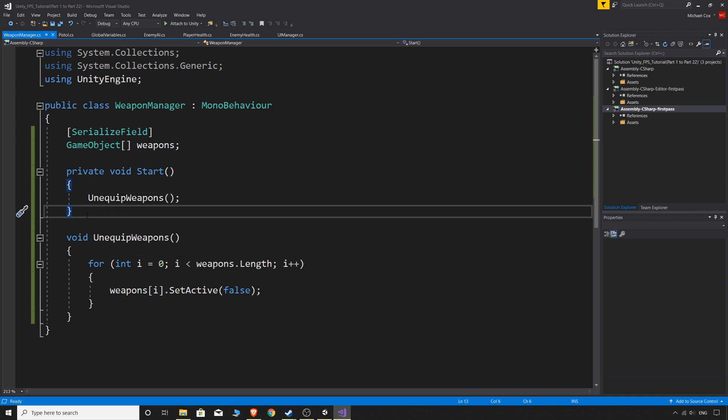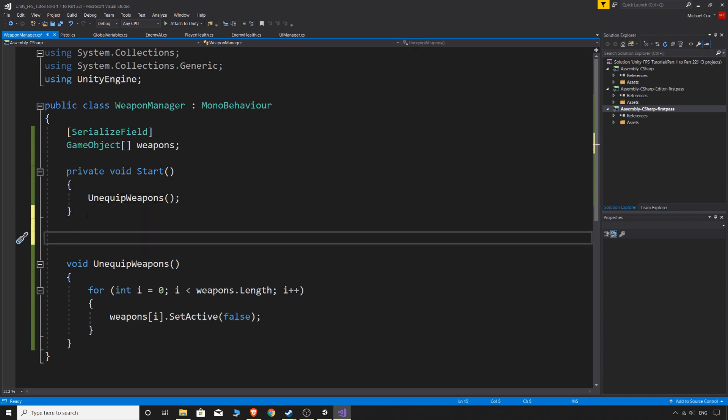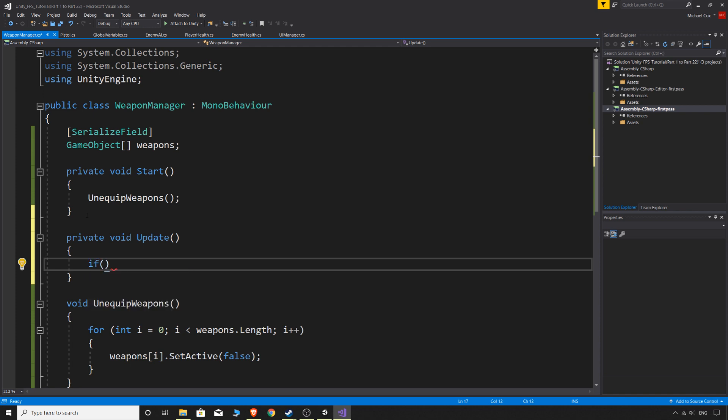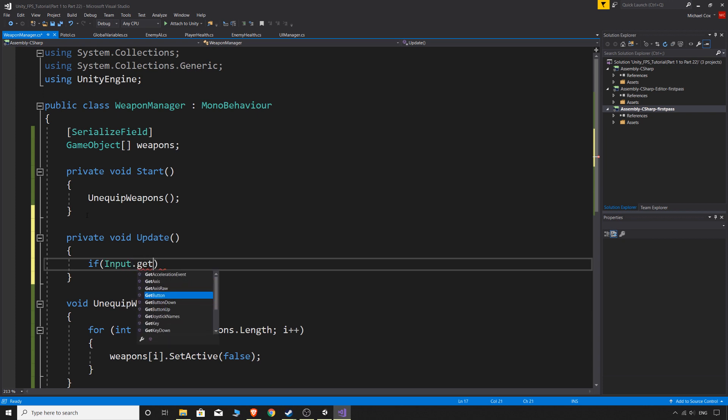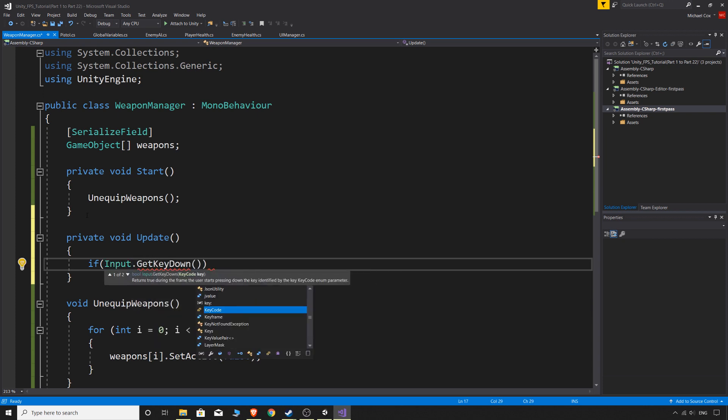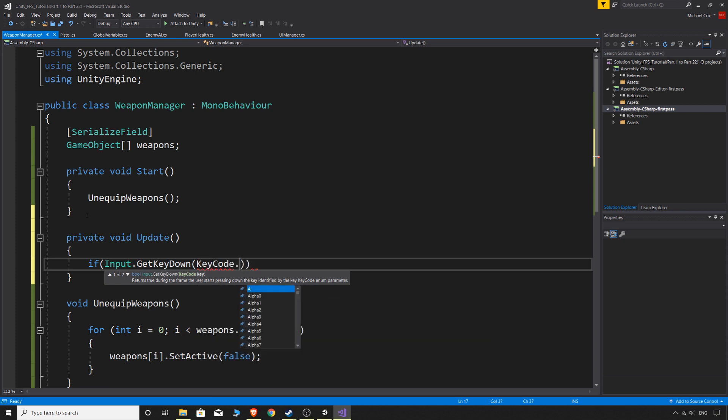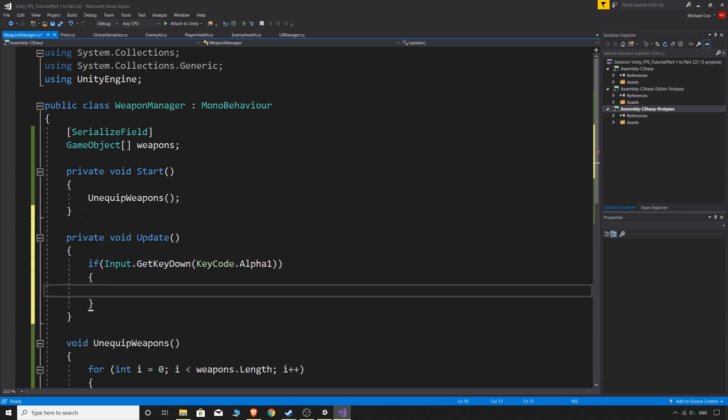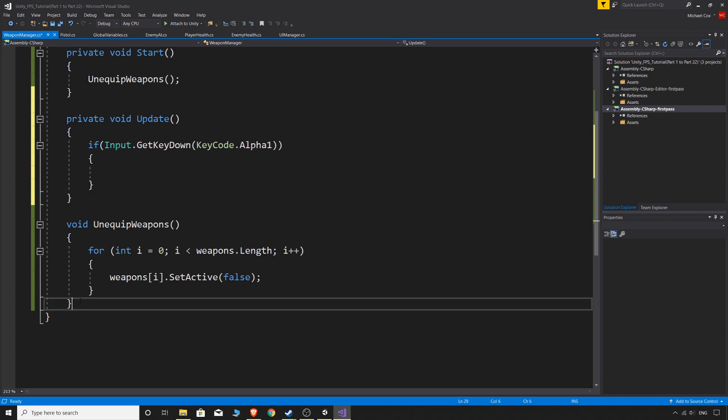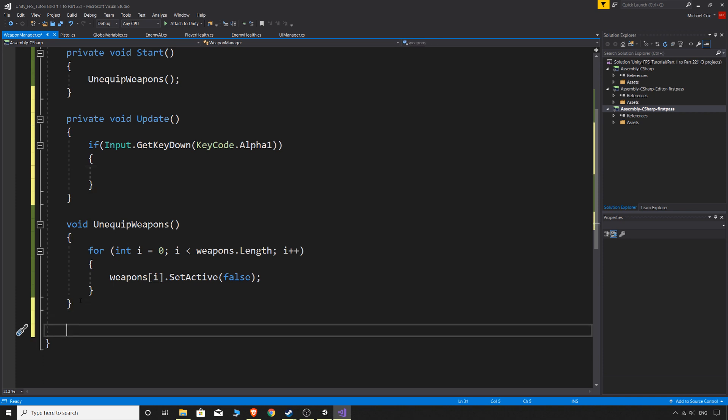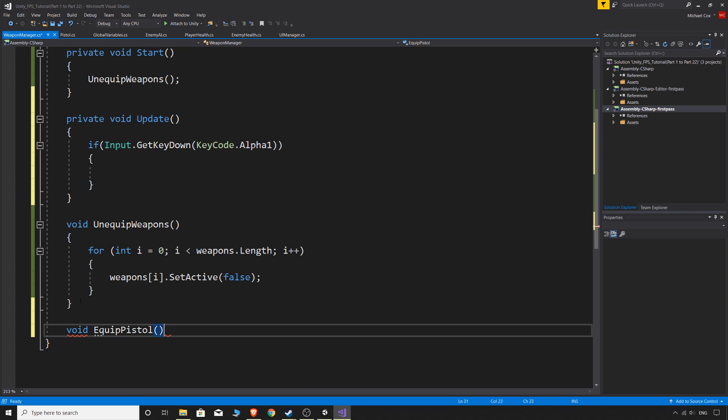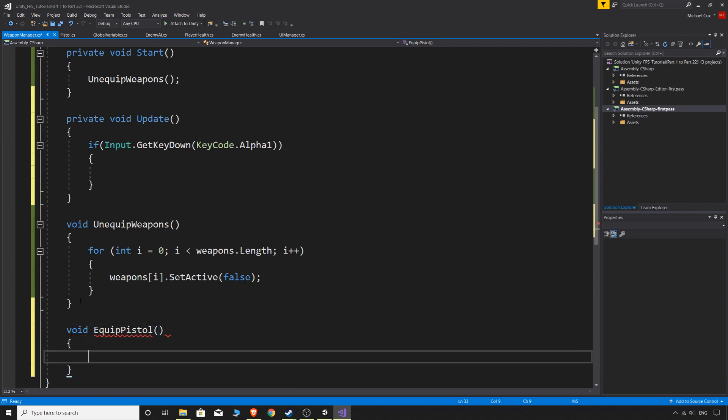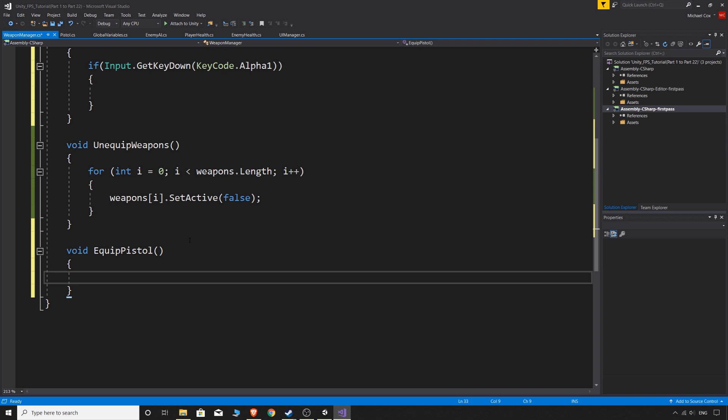So that's all well and good. We don't have a weapon in our hand when we start the game. But we want to be able to switch between weapons. So we can simply just do our void update. And then we'll just do a couple of inputs. So we'll do if input.get key down and it will be key code dot alpha one. So alpha one is just one on the keyboard. And in this we may as well keep this nice and organized. So we'll just do another method and say void equip pistol.